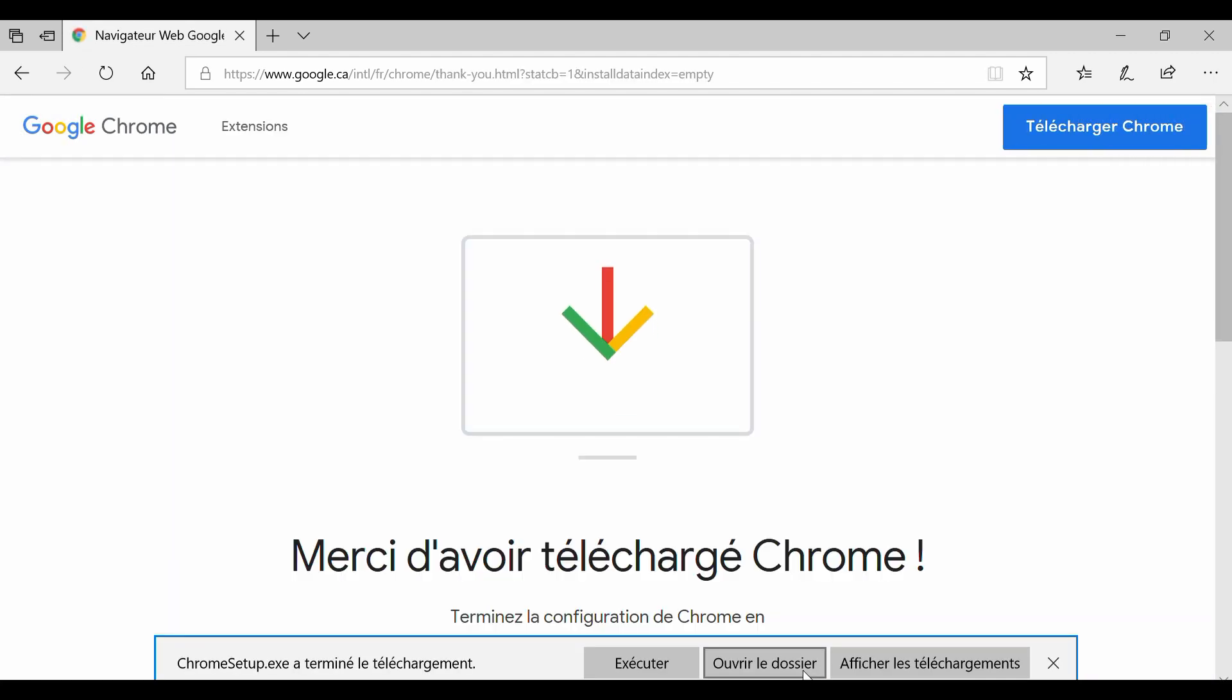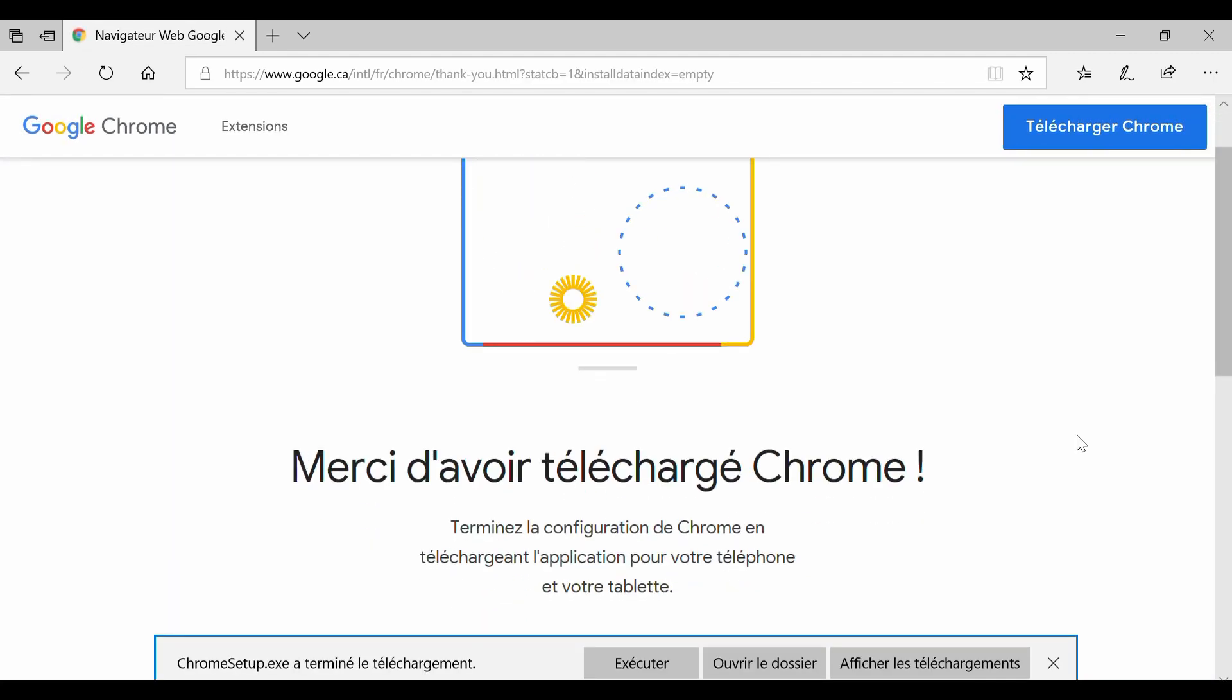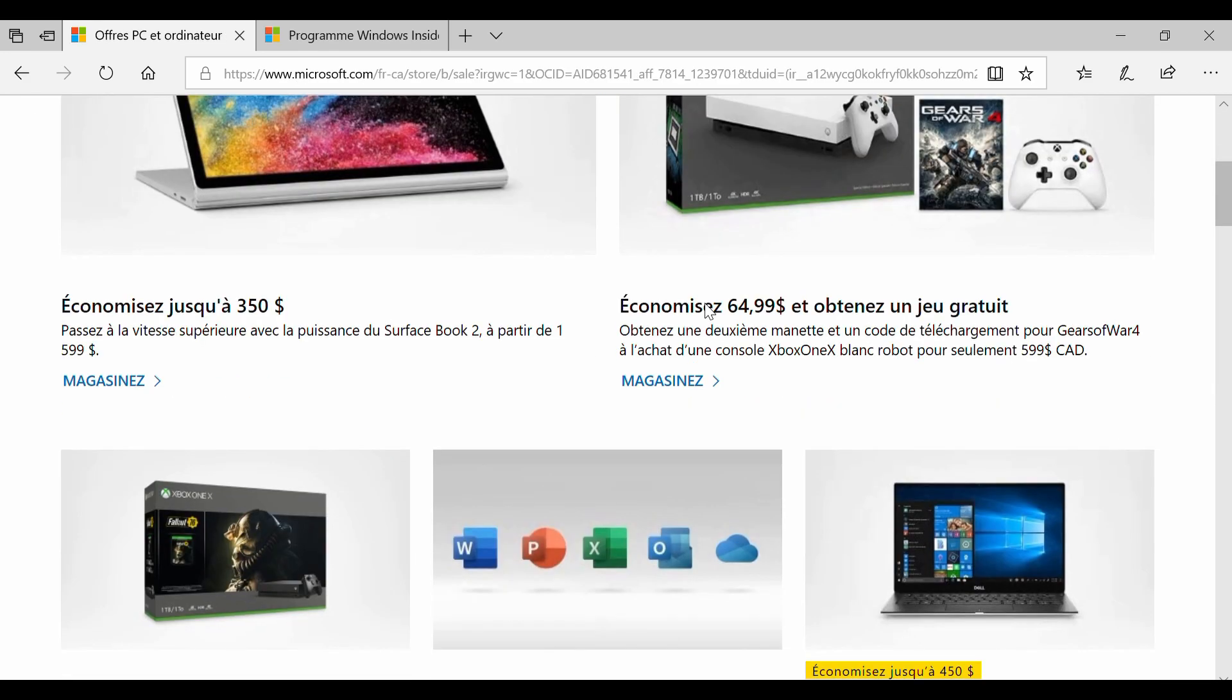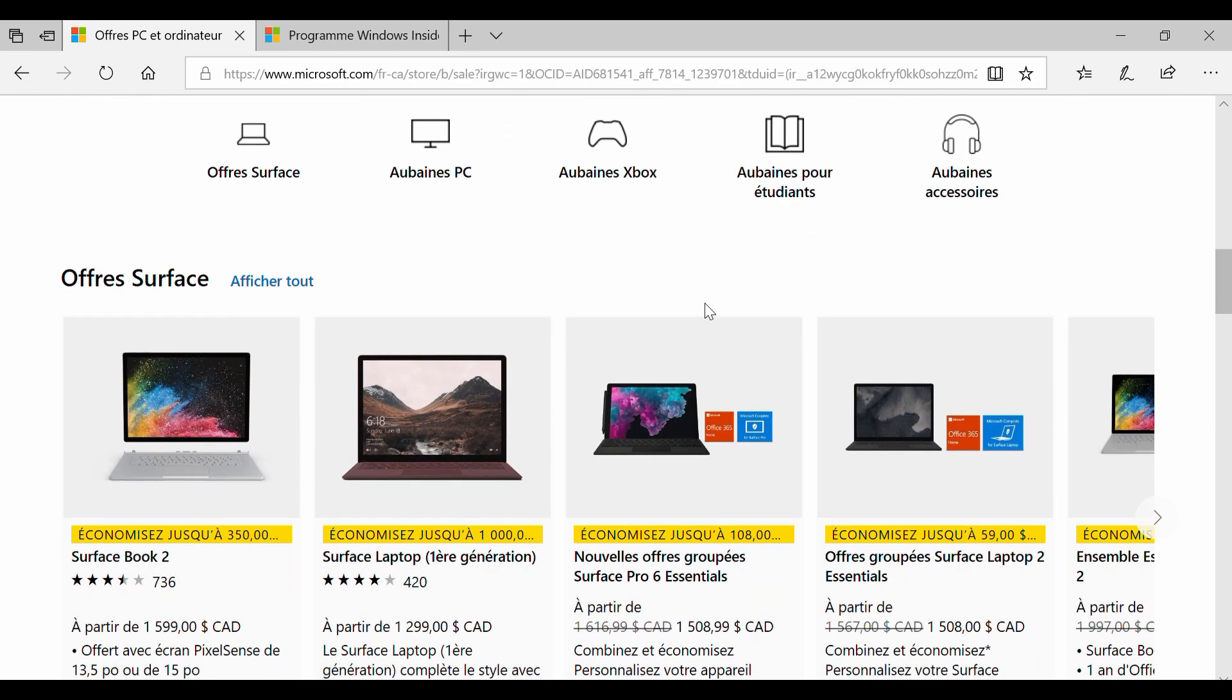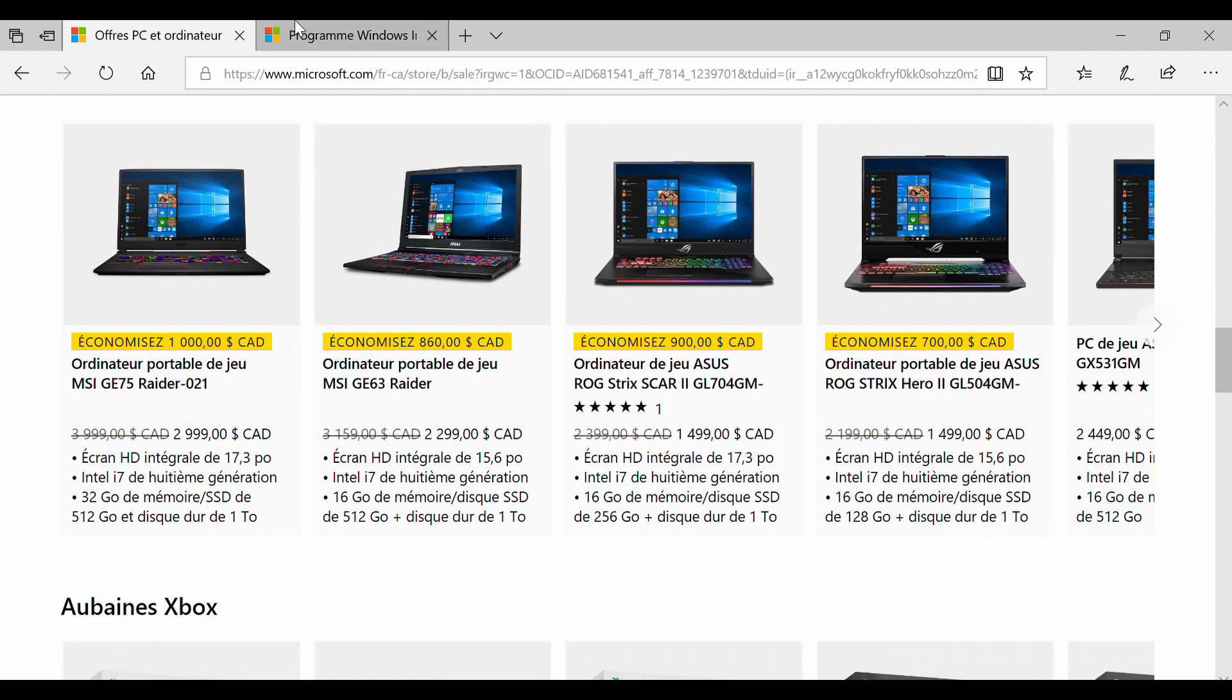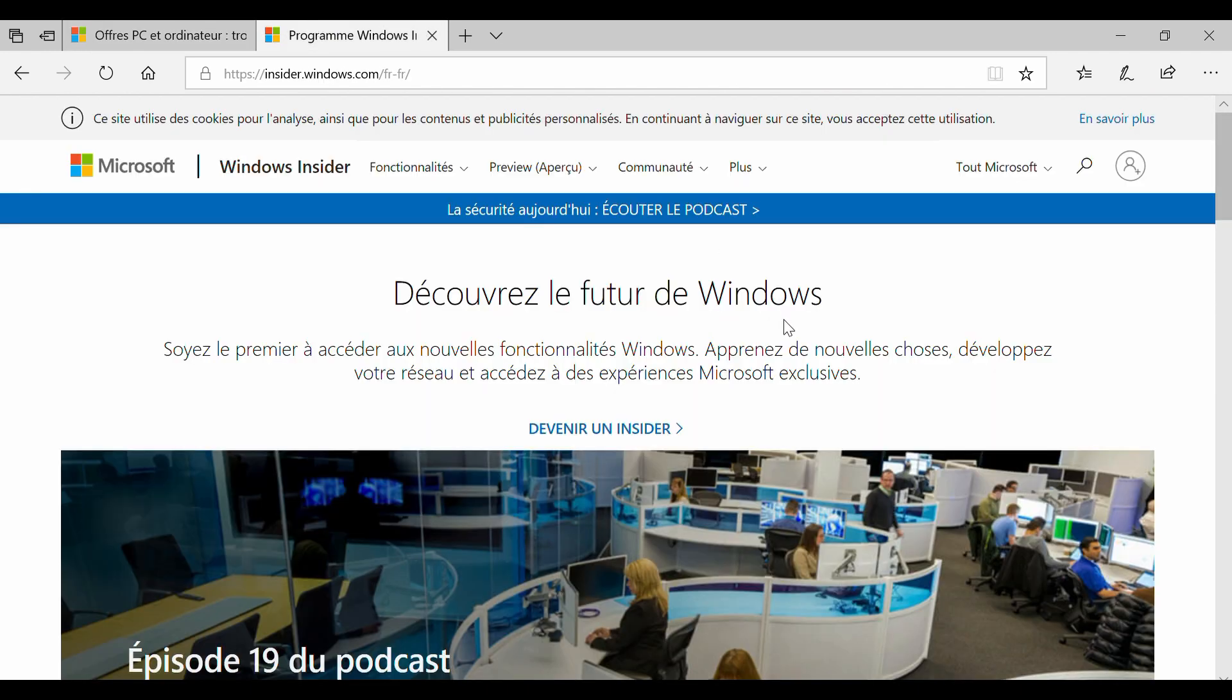But hold on, do you actually have to download Chrome from now on? Microsoft is working to improve its default Edge browser and by testing its preview build, it seems that it's not bad at all.